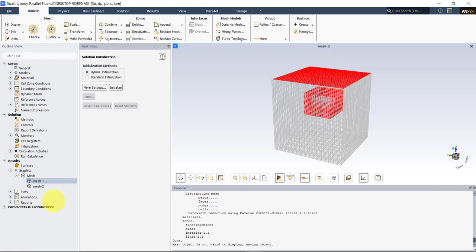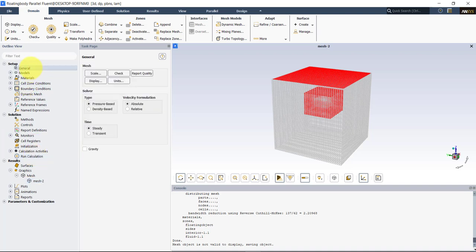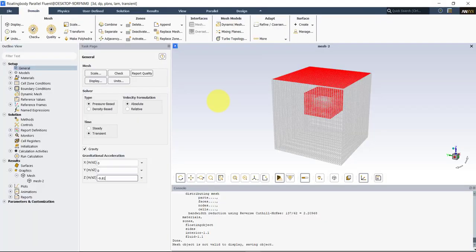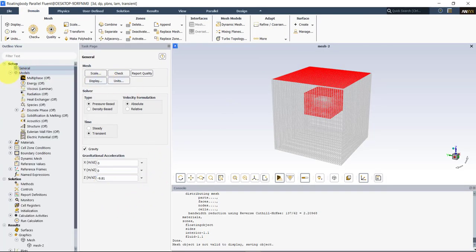Let's set up the case. In Fluent you have a vertical workflow approach — you set up from top to bottom and when you reach 'Run Calculation' everything is set up. Go to General: we're using the pressure-based transient solver and we enable gravity in the correct direction. You can verify the gravity direction by checking your OpenFOAM gravity dictionary.